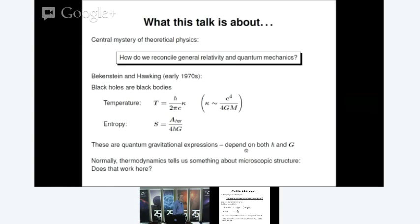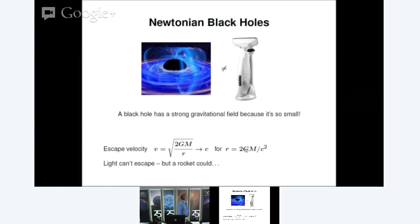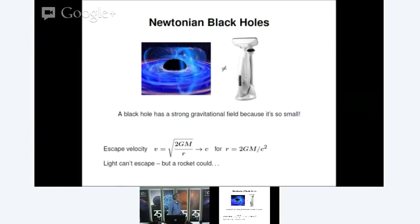The popular view of a black hole is that it's some sort of giant space vacuum cleaner that sucks up everything within sight. This is wrong. If the sun were to collapse right now to a black hole, the Earth's orbit would not be affected at all — provided it wasn't a supernova that caused the collapse. To understand black holes, it's useful to start with the Newtonian picture, which is also wrong, but helpful. Given an object with some mass m and surface radius r, you can compute the escape velocity in ordinary Newtonian gravity.